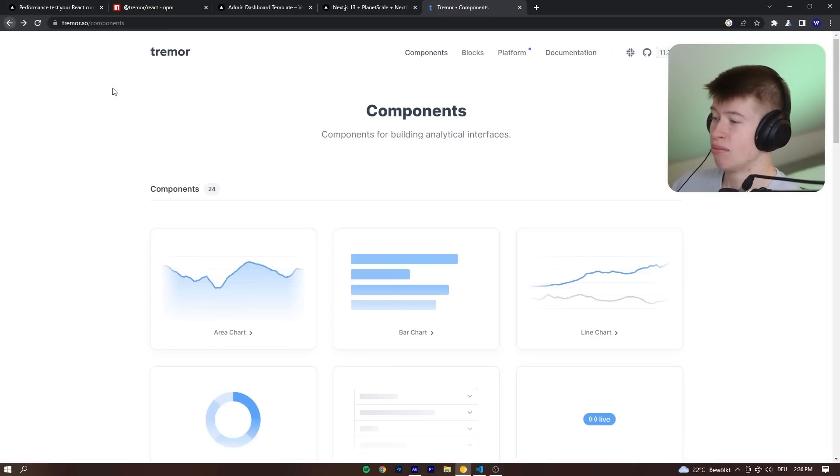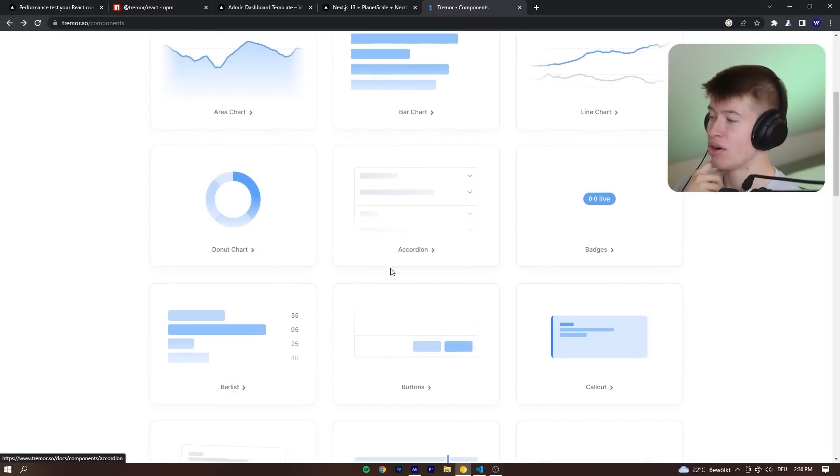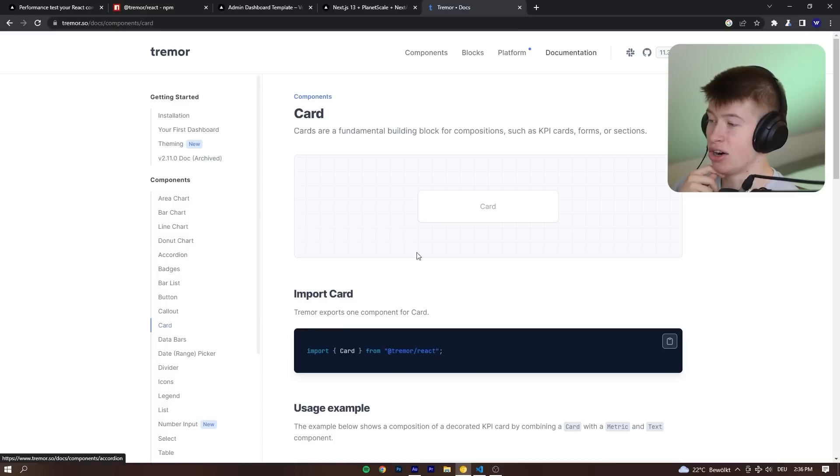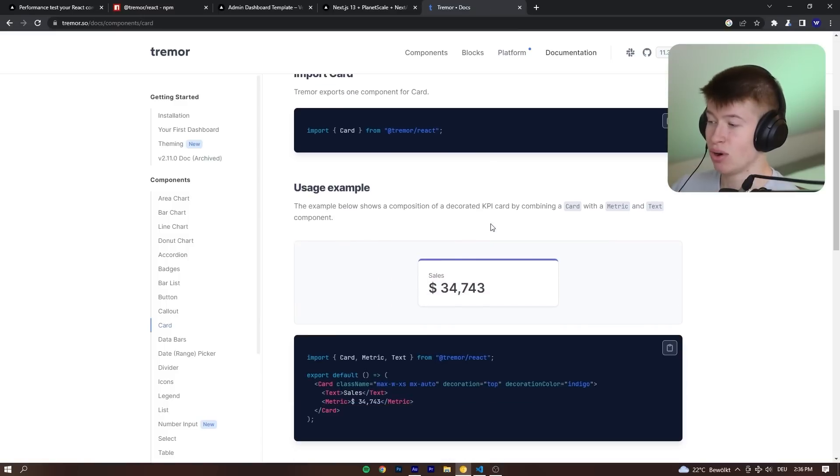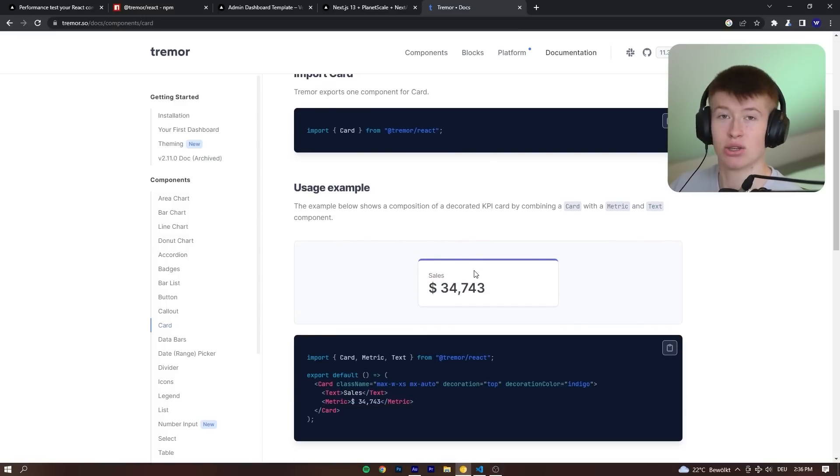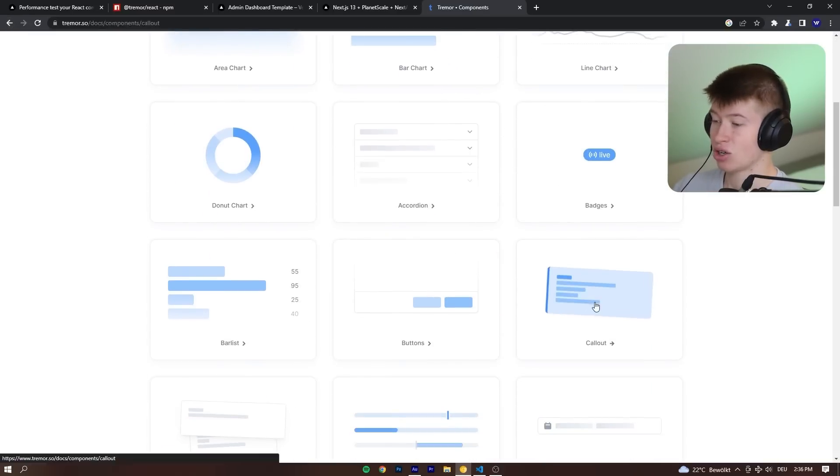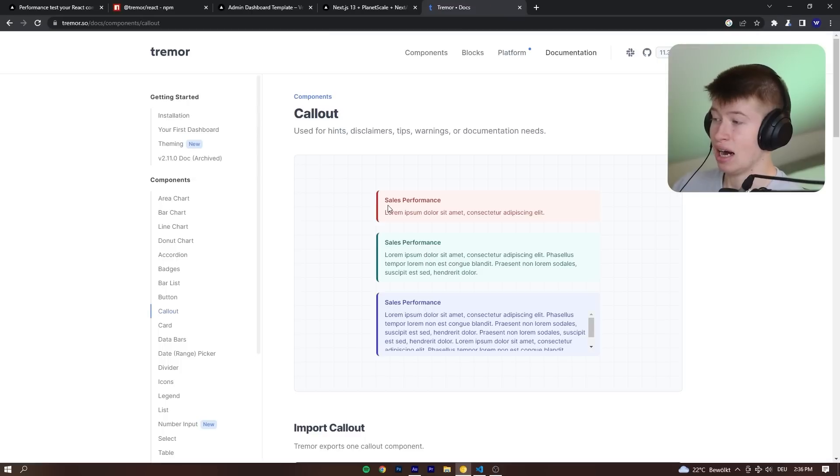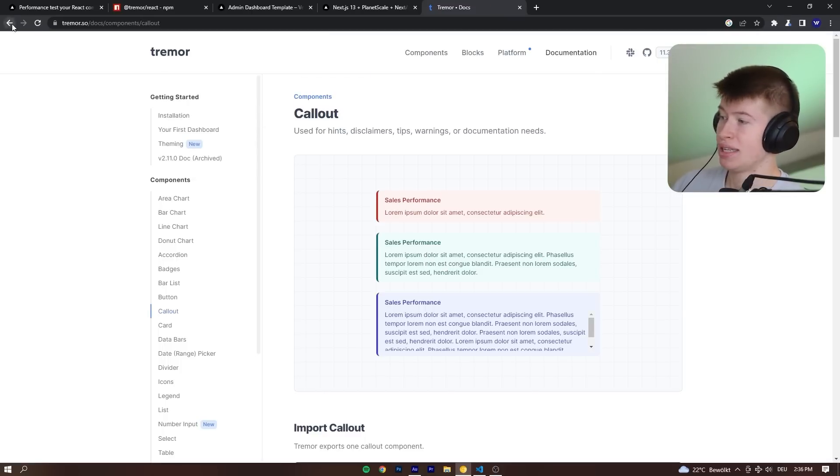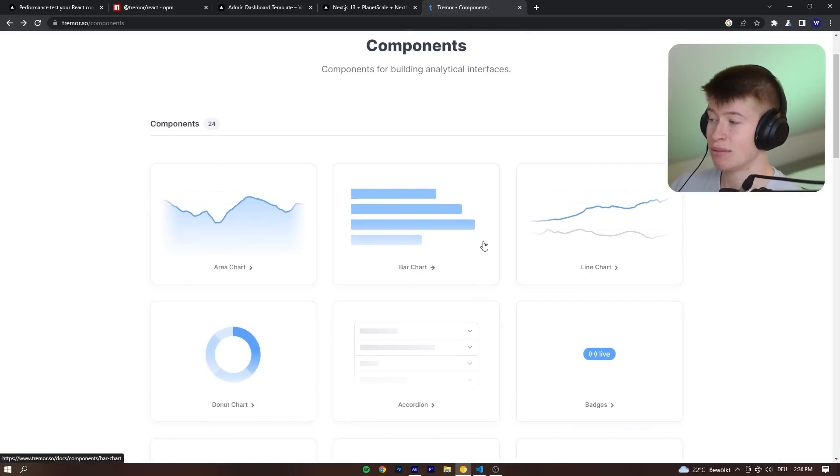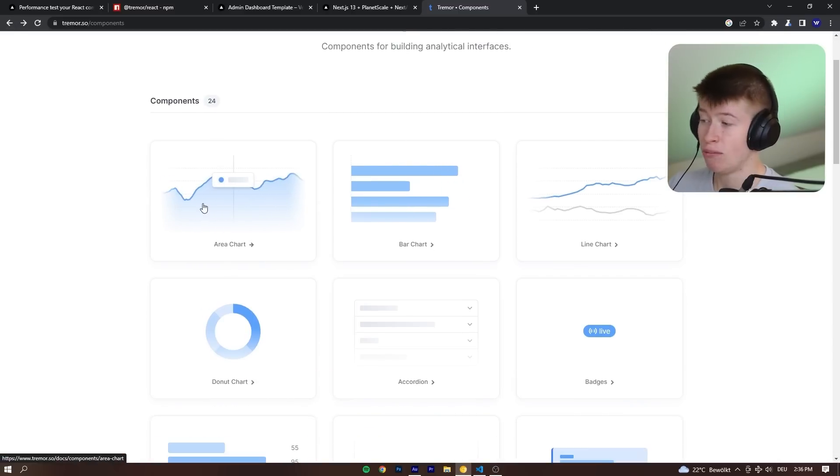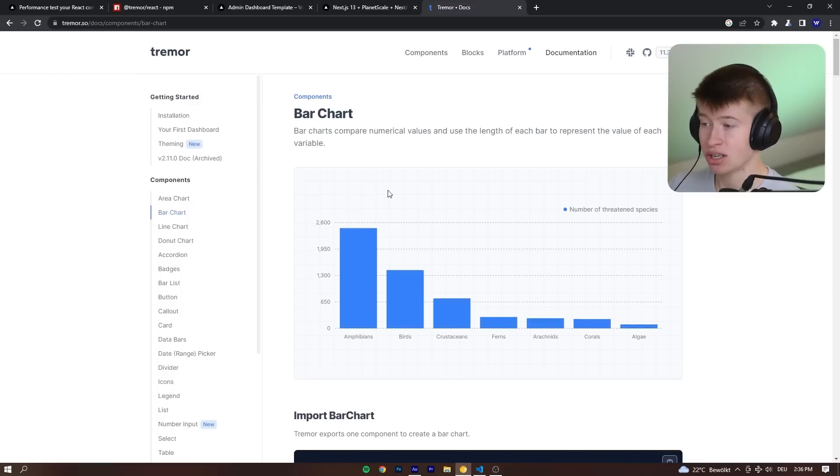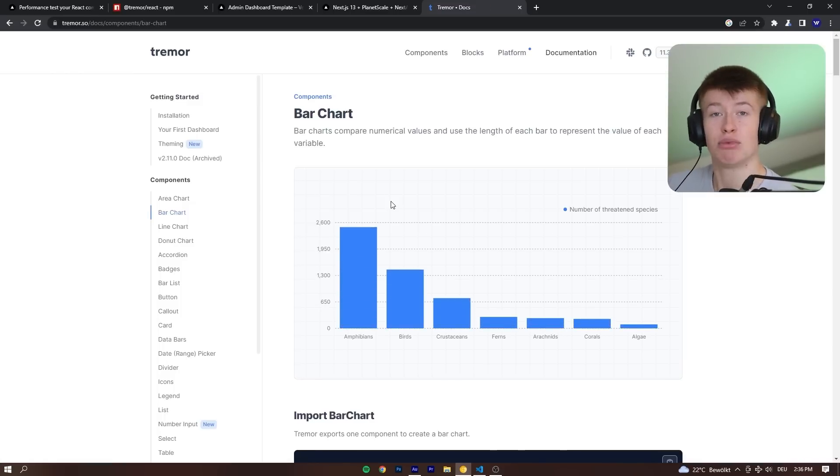But then I saw they also have something like cards. Now, do I think this is pretty useful? No, I think these look pretty bad, in fact. Then they have things like callouts. I think these look pretty bad, especially with the border. I'm not a fan of that at all. But when it comes to complex data, like charts, bar charts and graphs, I think this library comes in really handy.